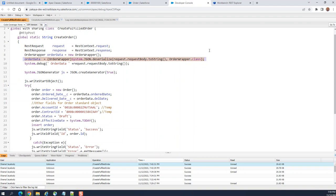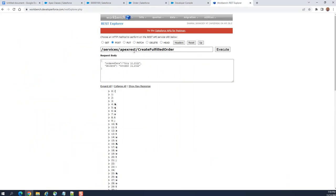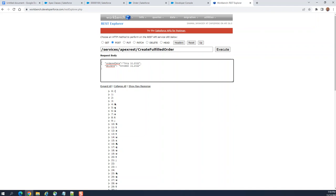This is how I call it. The Apex REST service is a POST — forward slash create-fulfill-order. This is the JSON; I populated only two fields here: order date and delivery date. For the sake of the demo, I stored them as strings. Let's run it.